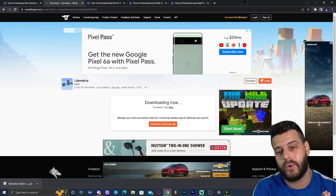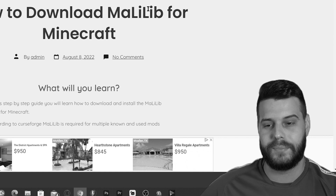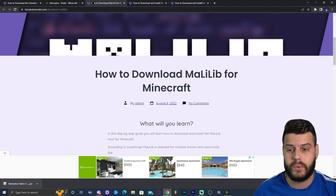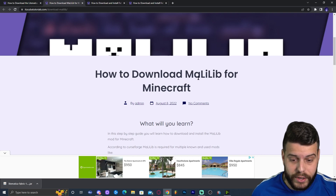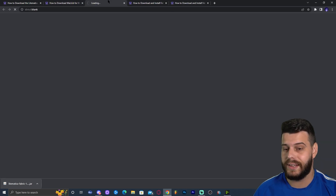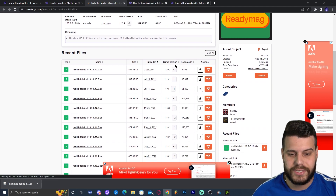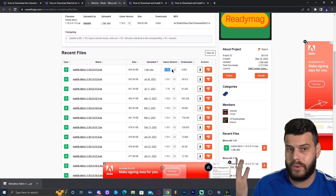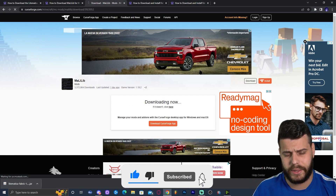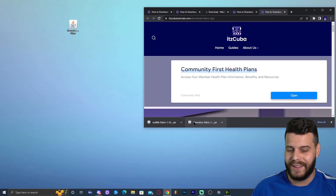Now, in order to run this mod we're going to need a library mod called Malilib — Litematica states it themselves as a required dependency. Go ahead and click on the third link in the description, which will bring you to our written guide for downloading Malilib. Click where it says Download Malilib, scroll down on the download page, look for 1.19.2, make sure you select the Fabric version, and click Download File.